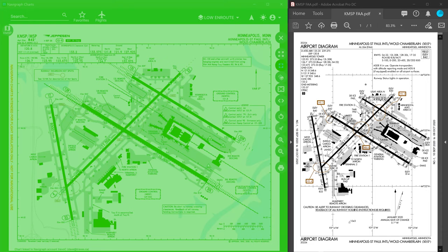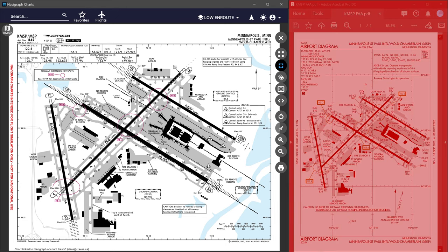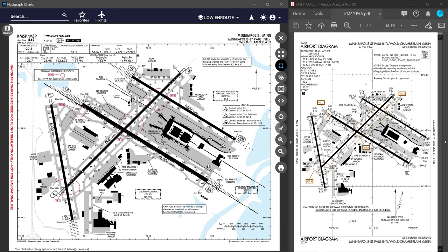I'm going to bring up the Jeppesen airport diagram for Minneapolis-St. Paul International Airport along with the FAA alternative. First, notice that the orientation of the airport is different. All FAA maps have the same orientation, but Jeppesen will change the orientation to best fit the airport to give you a larger map. Secondly, and this is a big one — all Jeppesen maps are geo-referenced. This is what allows Navigraph to overlay these charts on the en route maps and allow the follow-me function to work when overlaying your aircraft's position on the map while flying.